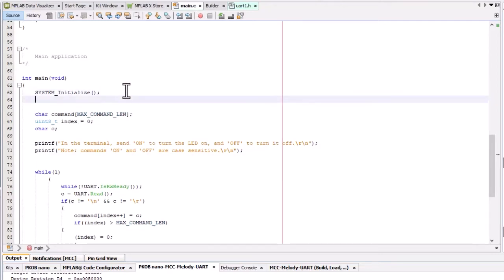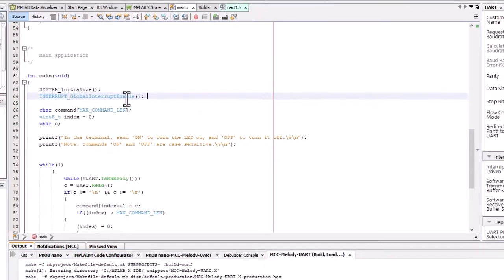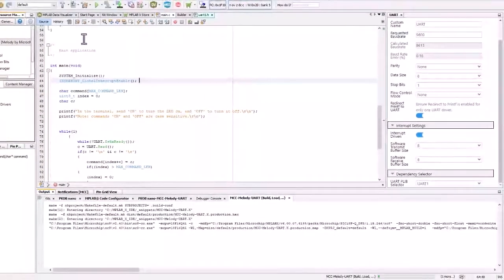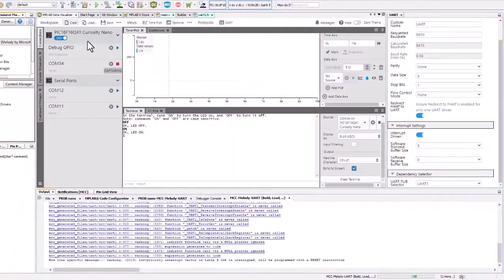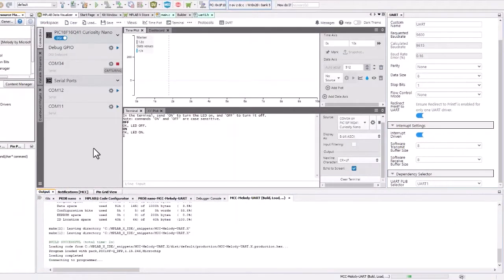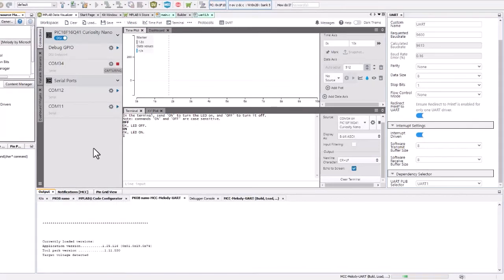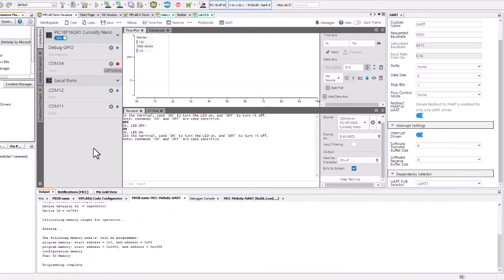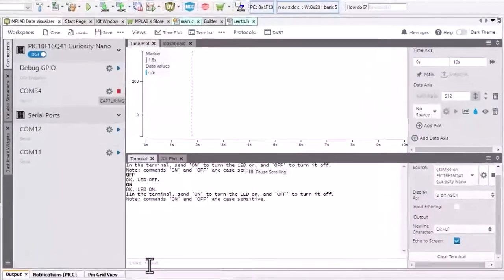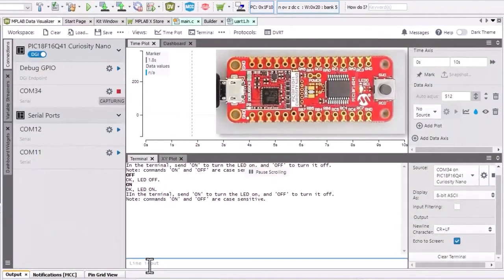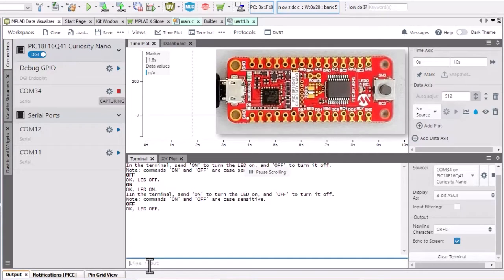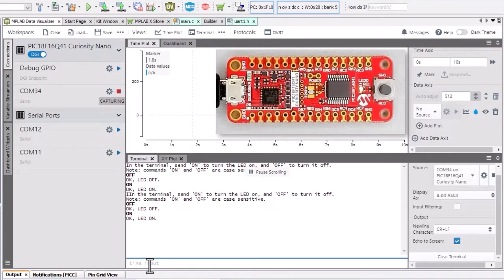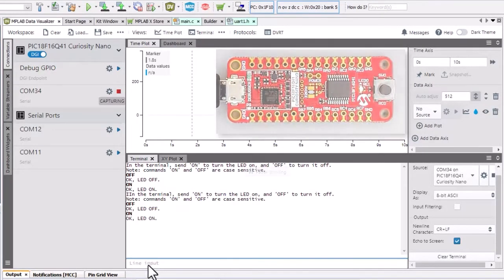A better place to put this would be directly after the system initialization, since this is in effect part of the MCU's configuration. So here we can see that the behavior is as expected.